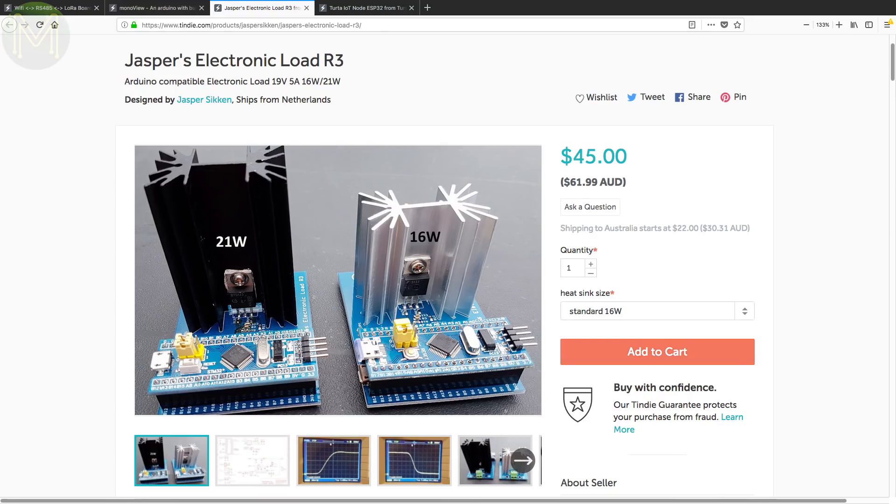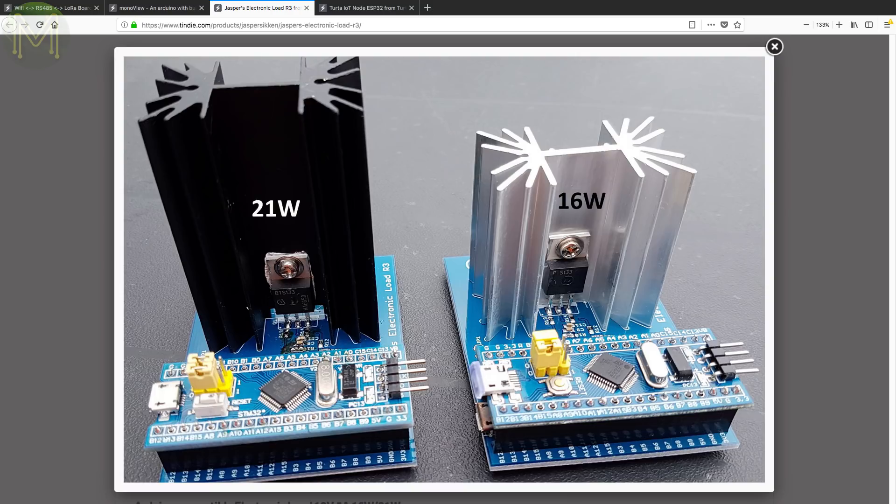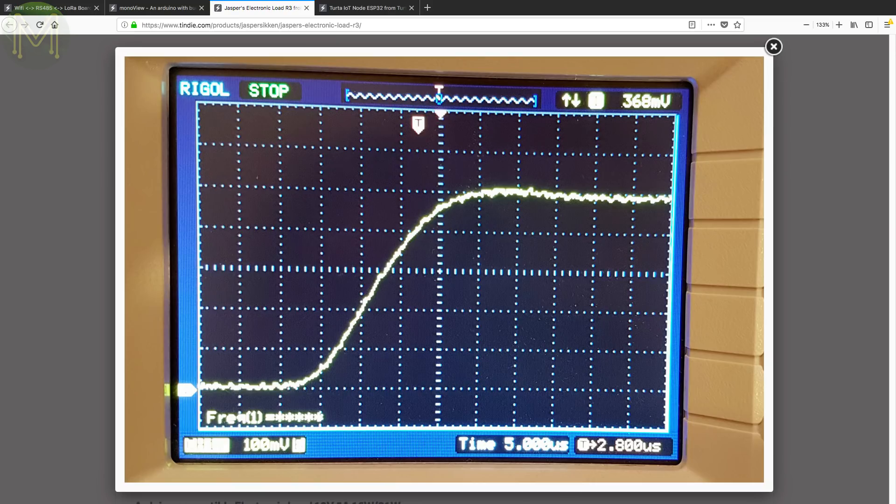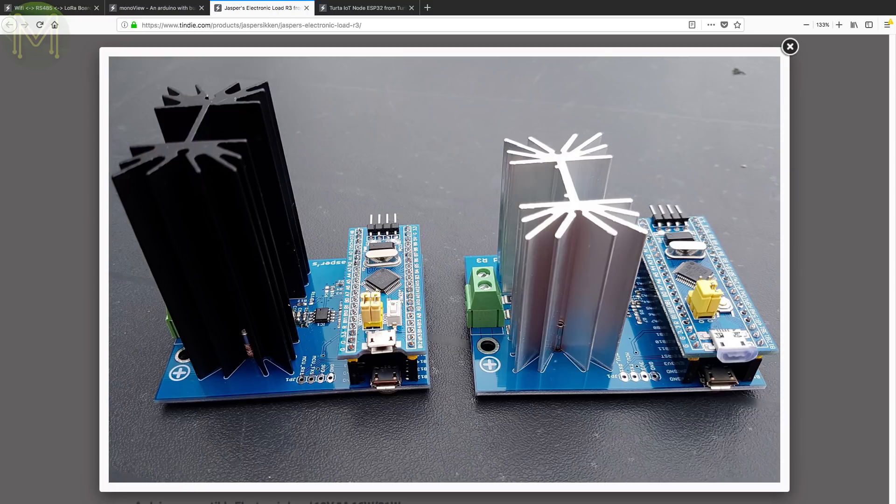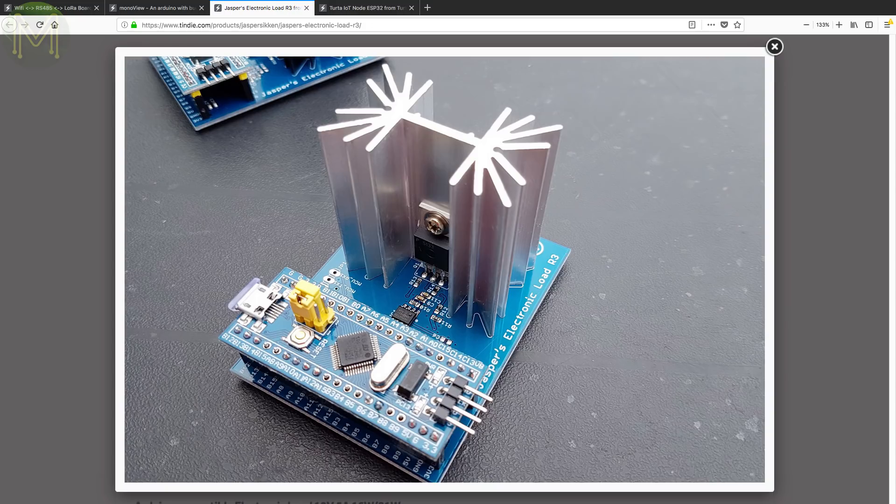This is yet another load tester. But this one is fairly programmable. Compatible with most Arduinos, you can get current draw from 0 to 5 amps at 12 bit resolution or 1.22 milliamps and measure voltages from 0 to 19.8 volts at 12 bit resolution. It can sink up to 21 watts with a large heatsink and has over voltage, over current and over load protection. Access is over plain USB based UART.